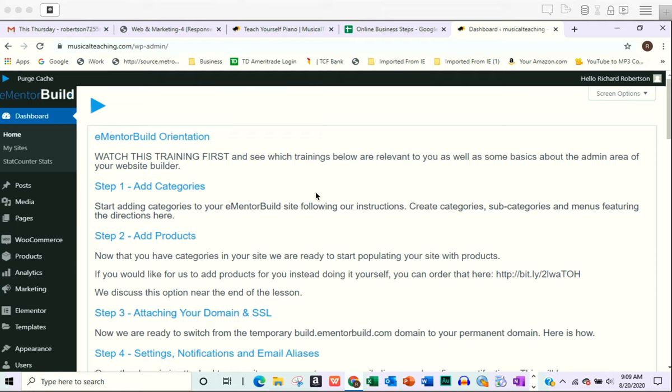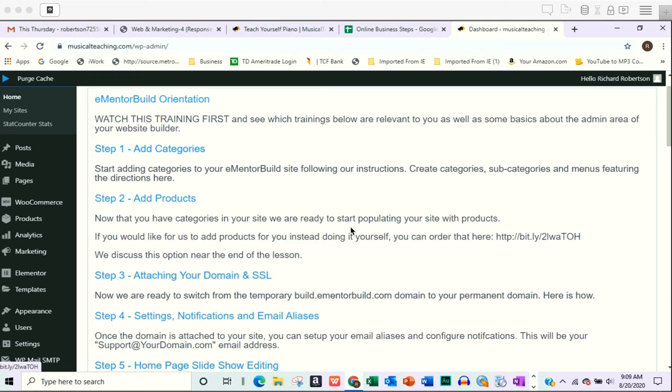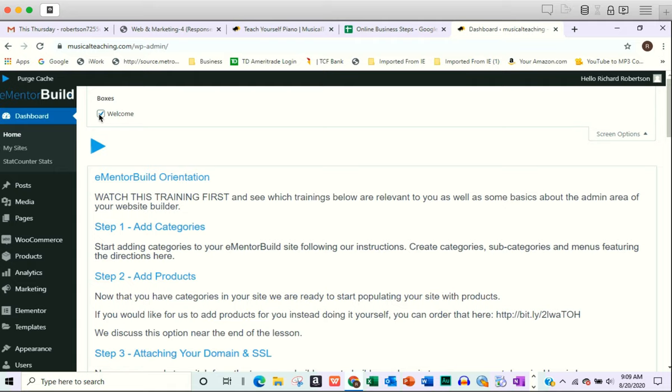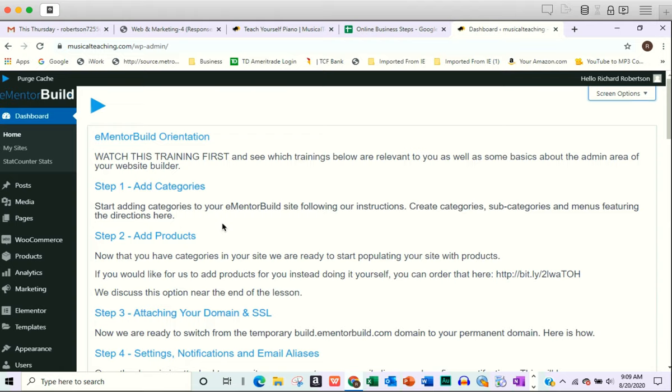We are going to talk today about using your blog on the eMentorBuild platform. This is a souped-up WordPress platform, and when you log in to your builder, you should have something that looks similar to this, and you'll have the webinars right here in the middle of the page that teach you how to go in and use the builder. If you don't see these webinars, just come up to the top right where it says Screen Options, click on that and make sure that Welcome is checked, and that will display these webinars.